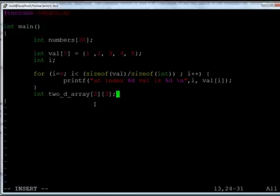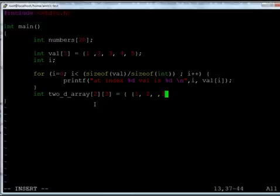Similarly, if I want to initialize it right away, how to initialize that? There are two rows and three columns. So, 1, 2, 3, probably give a comma.